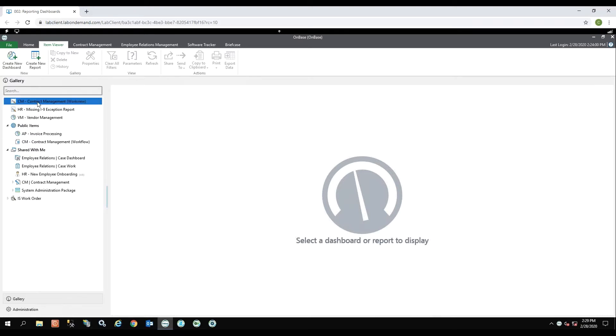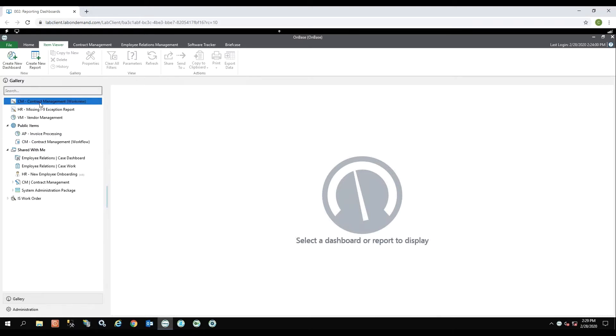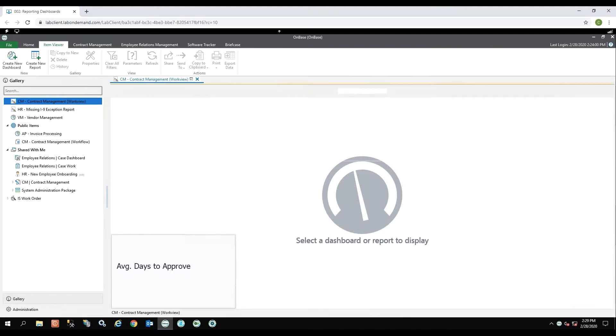Let's go ahead and run the first report on the list, the contract management report. Off to the side here you'll see in parentheses it says work view. So this report is pulling information based off of a work view application.